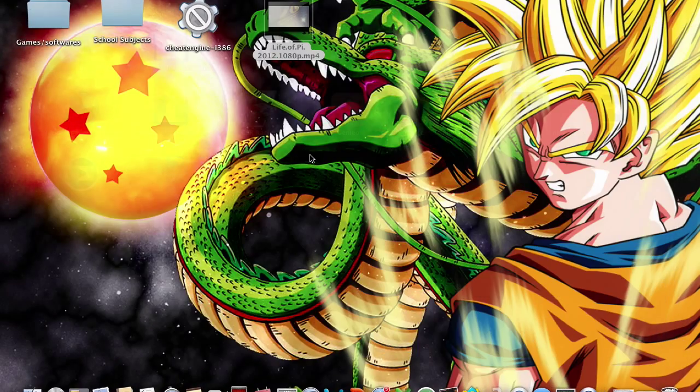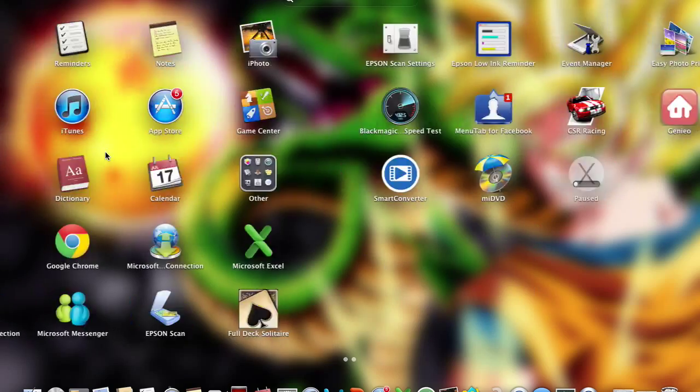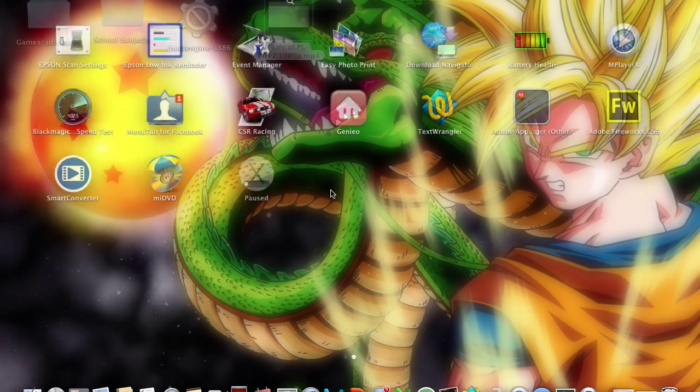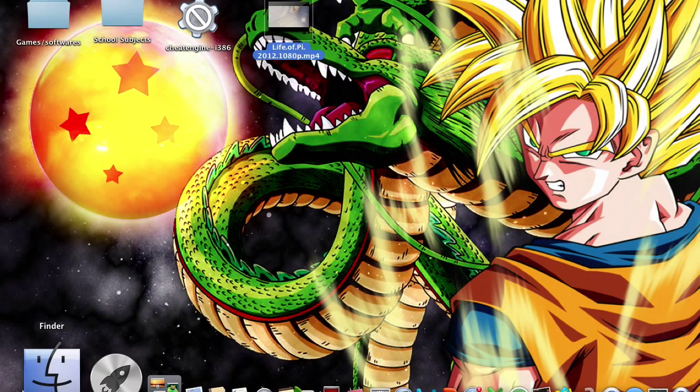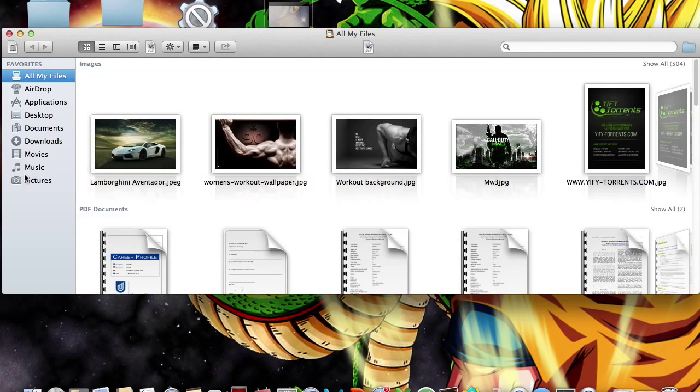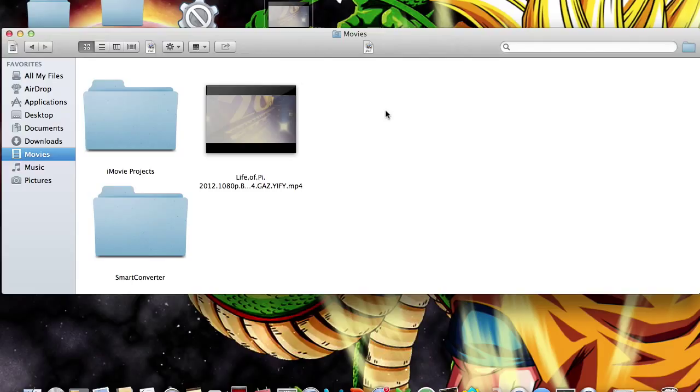Once you've downloaded that, it will hopefully come up in the dashboard here like mine. But before we open that, we're going to go to Finder, go to the Movies, and I want you to get your video, your movie, whatever, and paste it in here. Now with your video, make sure it's no bigger than 4.7 gig and it's no longer than 120 minutes because I think that's what the general capacity is for the DVDs.